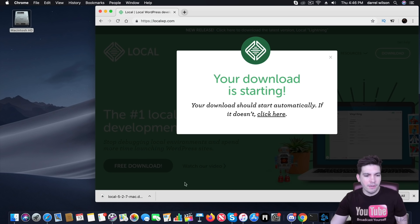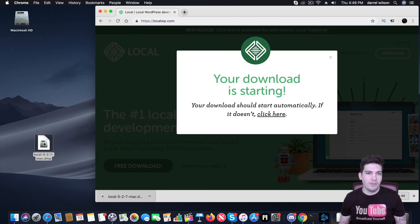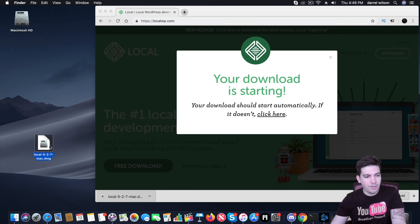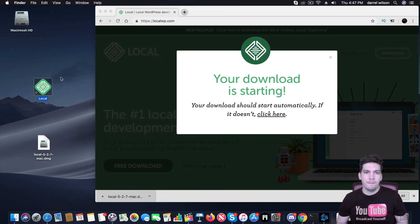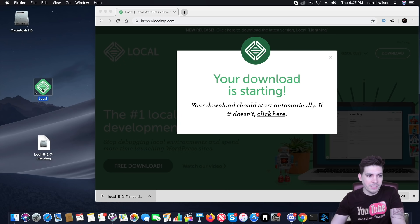Alright, so once you have downloaded it, this will be the file right here. Now this works for Mac and PC so if you are using both operating systems, it'll work for both. So right here I'm going to go ahead and open this and I'm going to install it on my computer. Now once you have installed it on your computer, you can go ahead and open up the application.